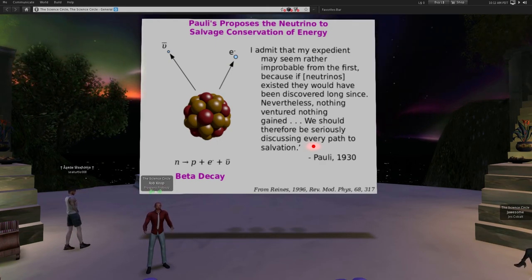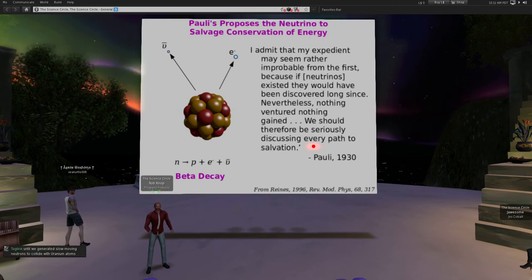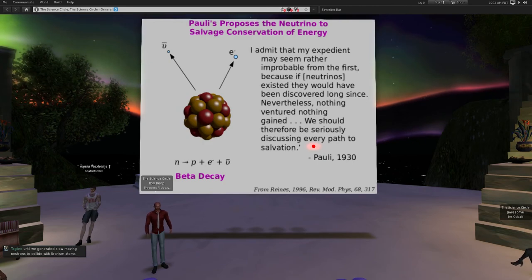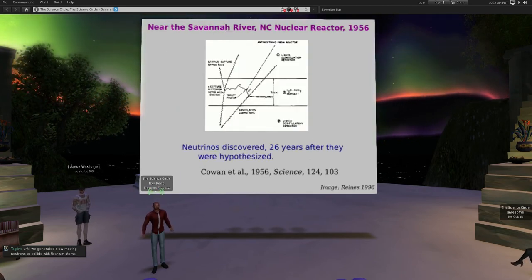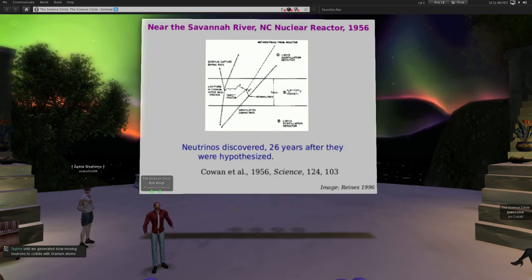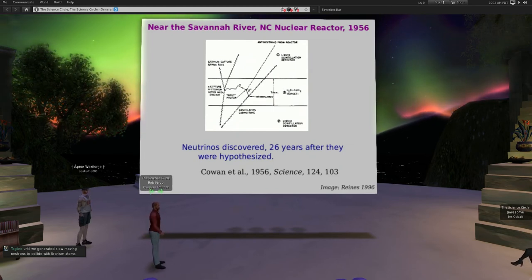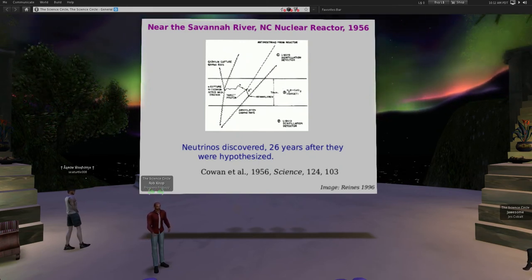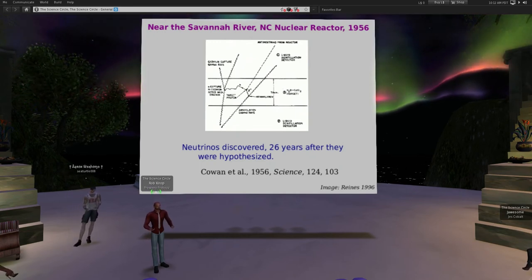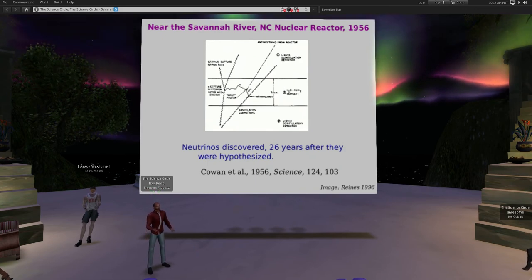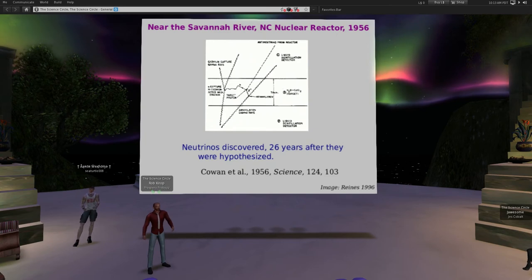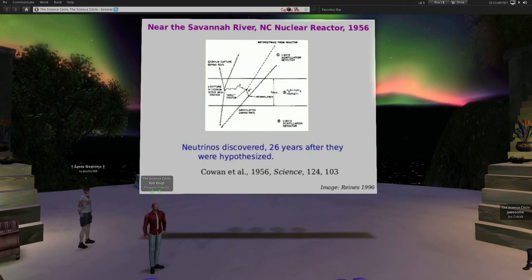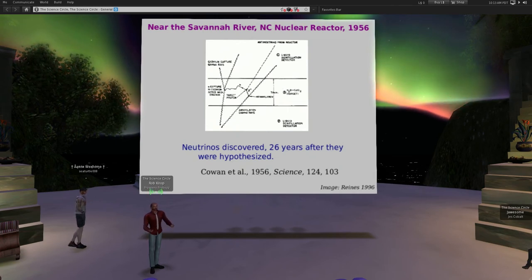The neutrinos weren't discovered for 26 years after they were proposed. By the time they were discovered, nobody was really surprised, because they fixed so many problems that everybody pretty much accepted they probably had to be real. The experimental confirmation came in 1956, and we've detected lots and lots of neutrinos since then.